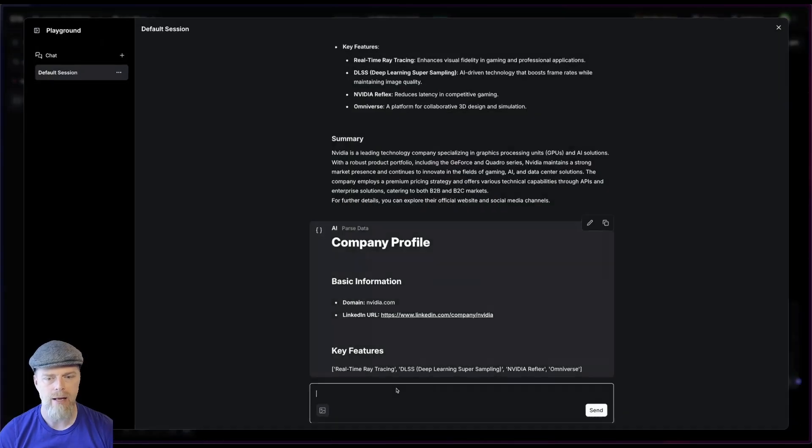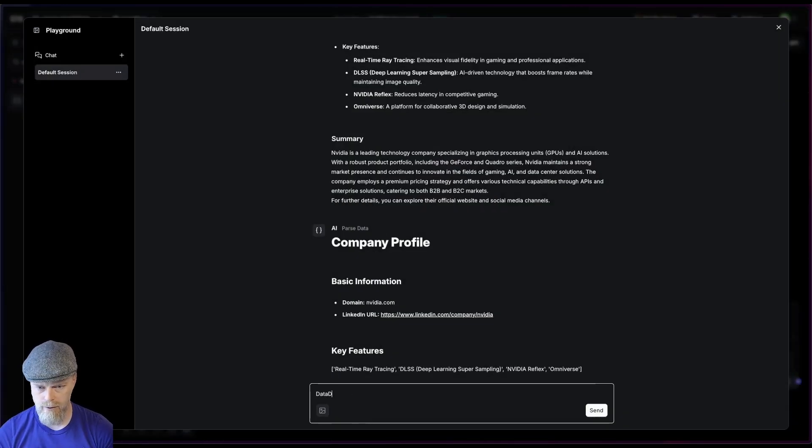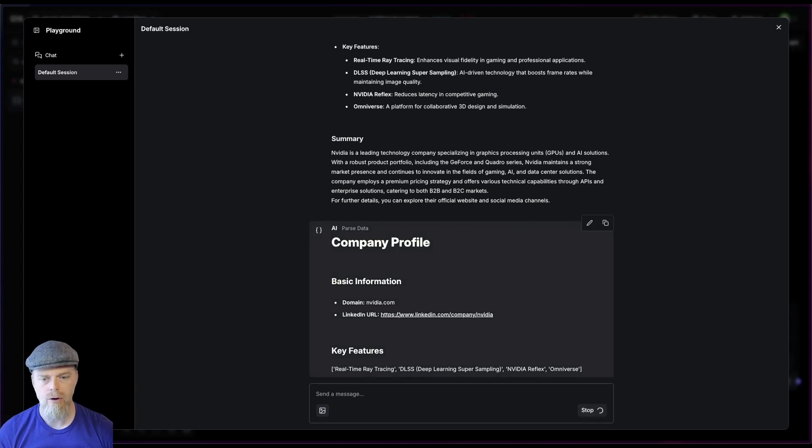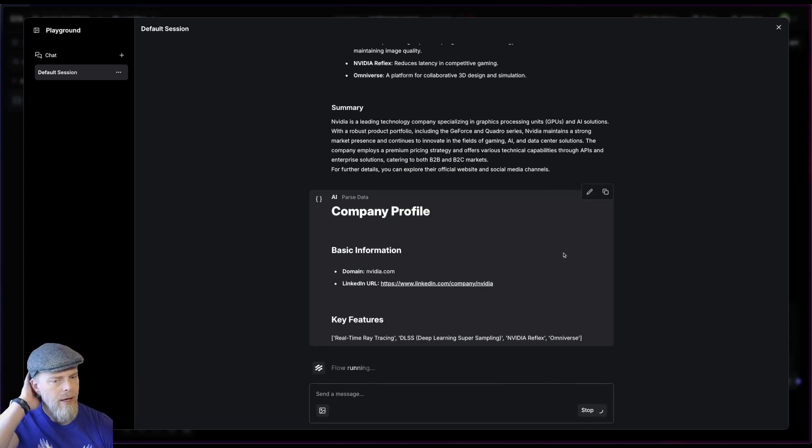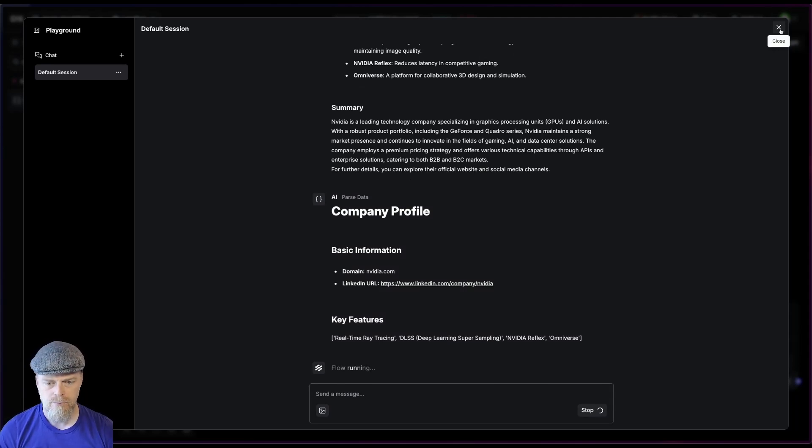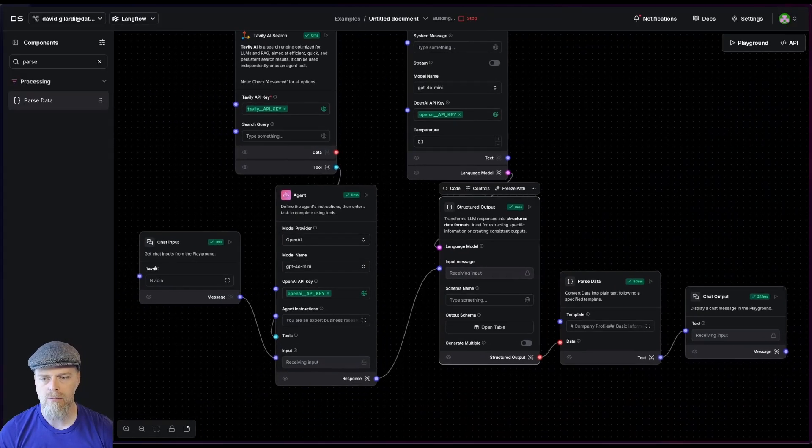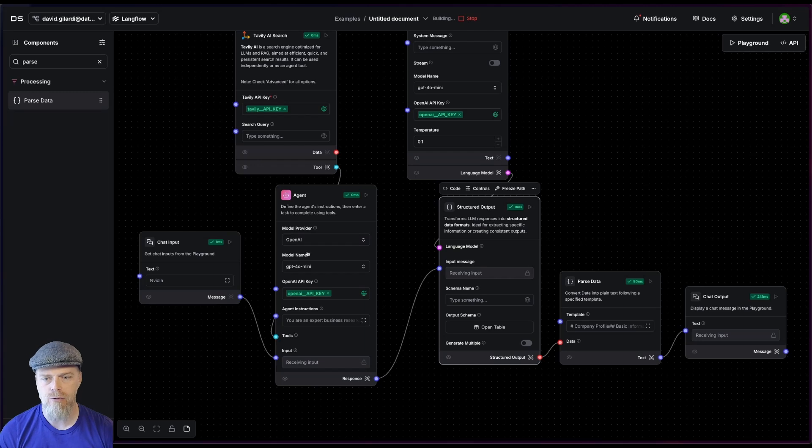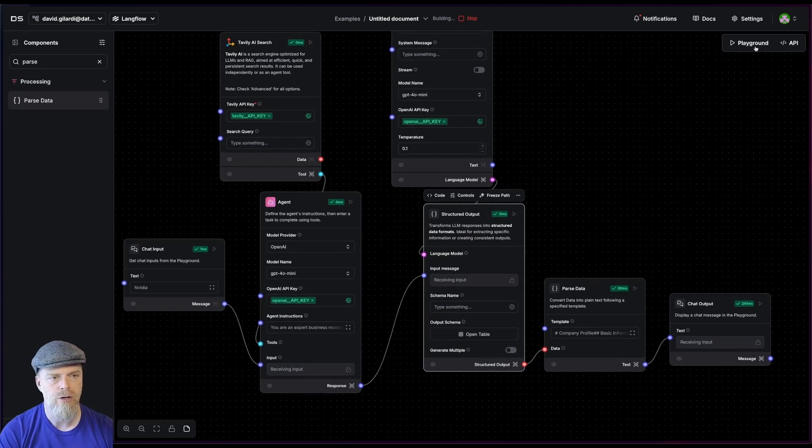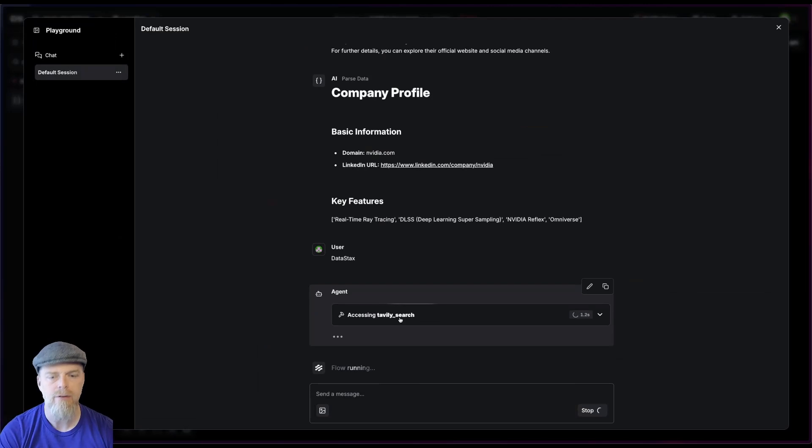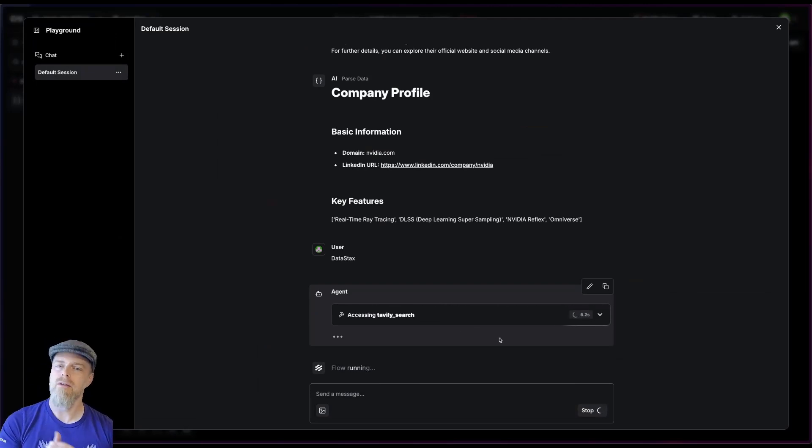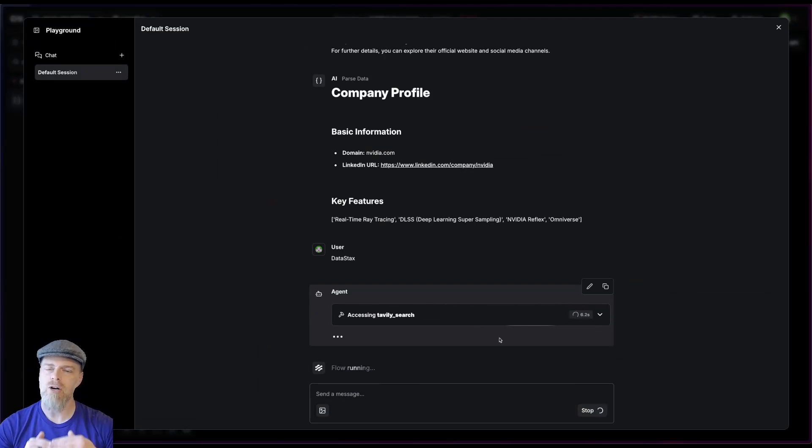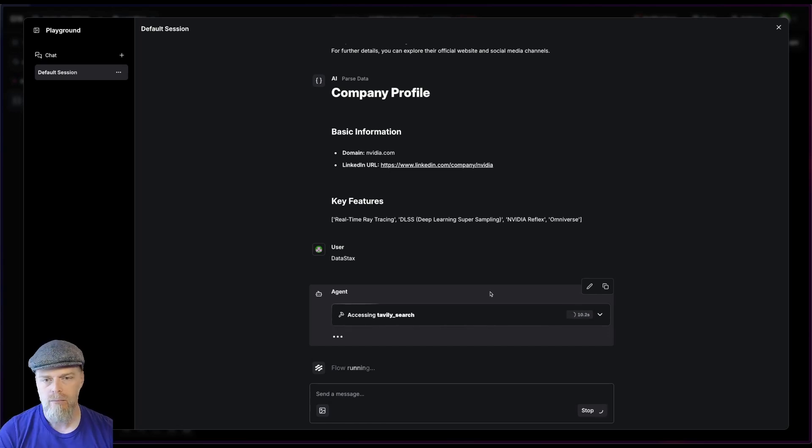Now I'm going to unfreeze that path. Let's go ahead and choose another value. Let's just say DataStacks. Now again, it's going to do the same thing. But this time it's going to go ahead and run through, run DataStacks through here, through this flow. And we should see, let's see here, we're getting our Tavily search. We should see that while the results are different, the structure should be identical. That's the whole point of this.